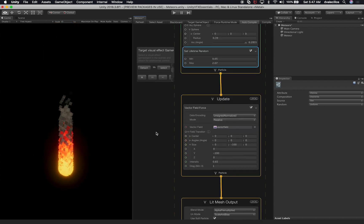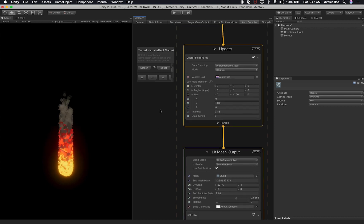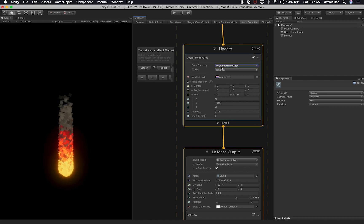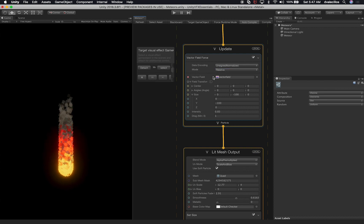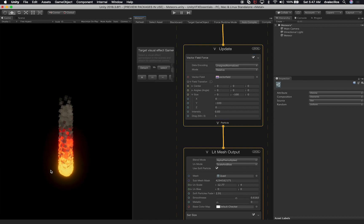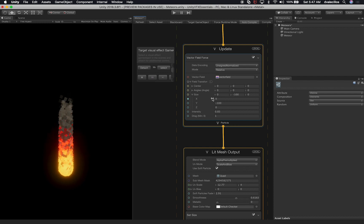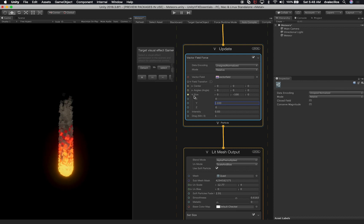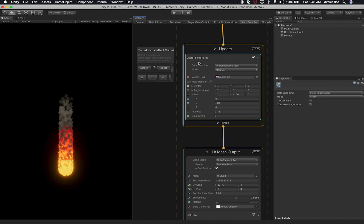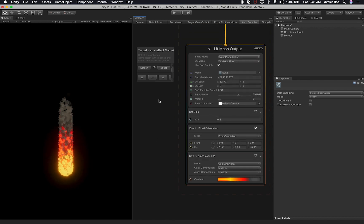The update node is really important — this is what's doing the forces. I'm using a vector field; the data encoding is set to signed normalized, and the mode is set to relative. The vector field transform has only the Y value set, at negative 100, which causes particles to move upward. The intensity is set to 0.83 and drag is set to 1. You can look at some of these settings since I'll be checking this into source control.